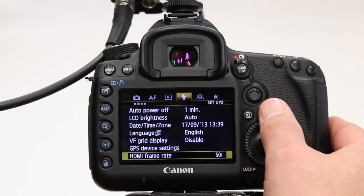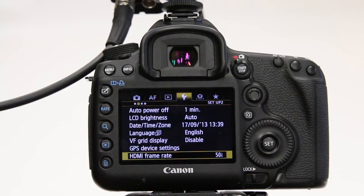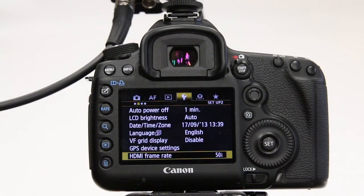There we go, camera set up, we're ready to record.